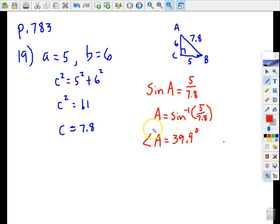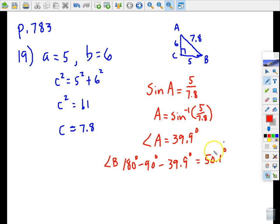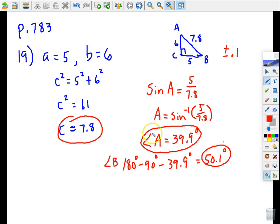Now let's find angle B. We use the idea that 180 degrees total minus the 90-degree right angle minus angle A gives us angle B. Calculator: 180 minus 90 minus 39.9 equals 50.1 degrees, and that is angle B. Those are your three answers for problem 19. If you're within plus or minus one-tenth in your rounding, that's fine.